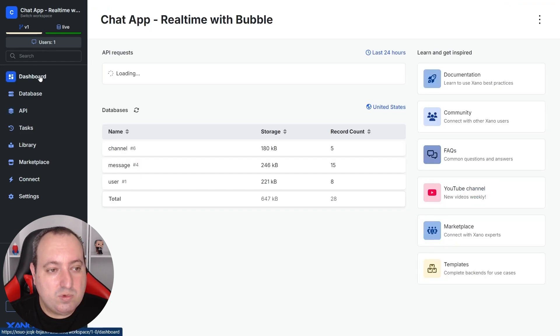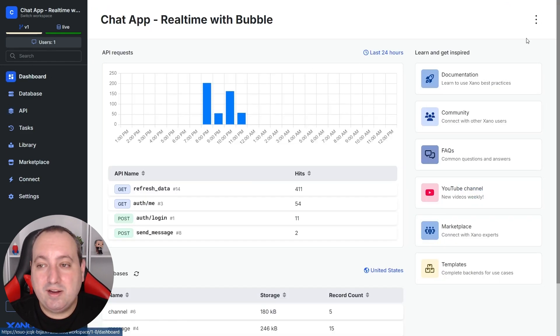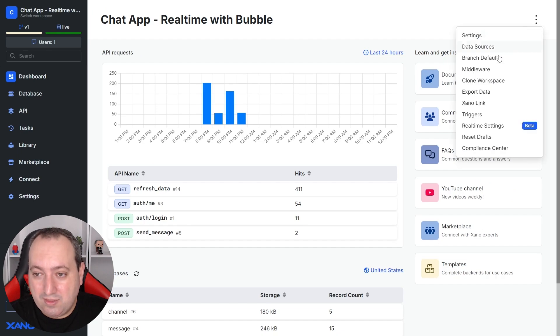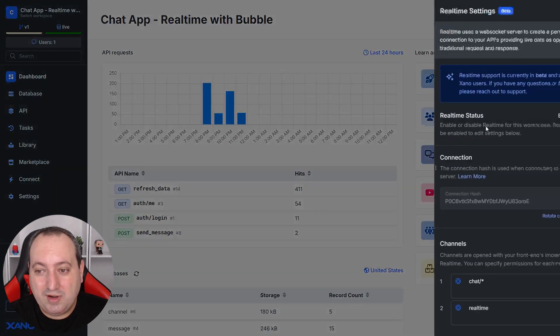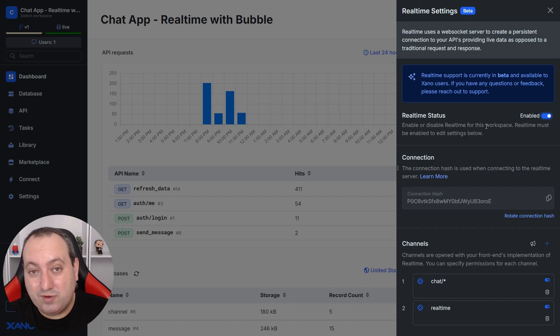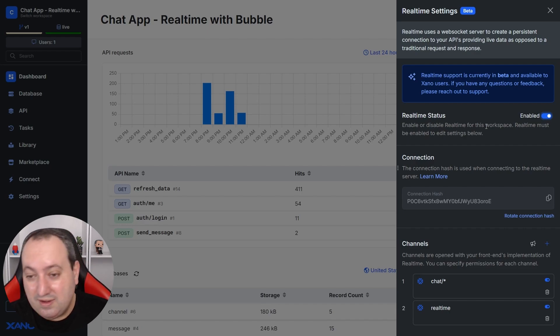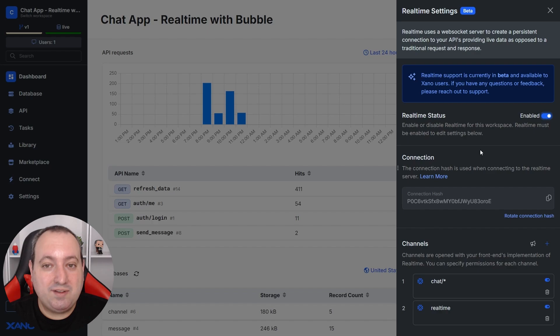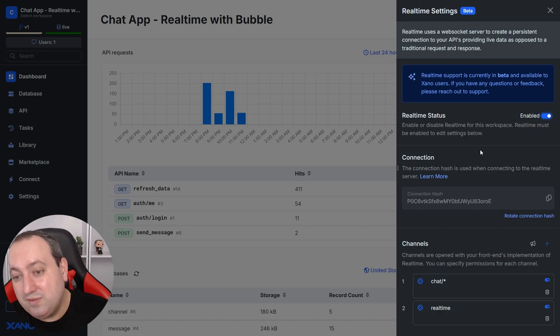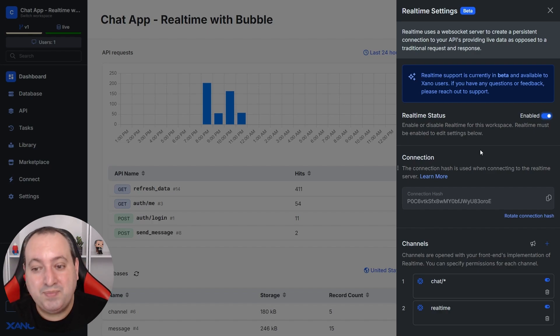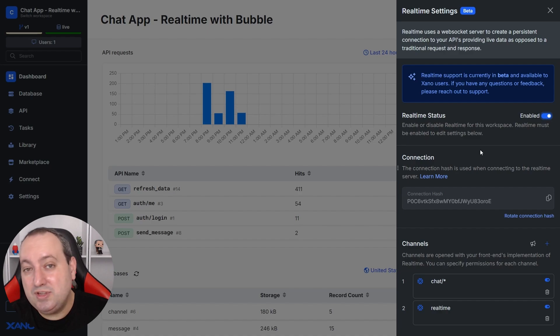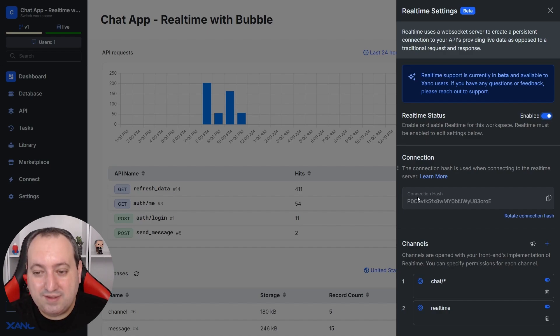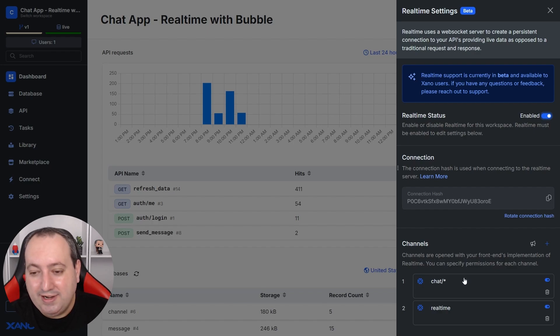The second one you can find here in dashboard. If you click here, the three dots, you'll find here under real-time settings. If this is your first time doing this, if you haven't enabled real-time yet, that might take a few seconds or even a few minutes to provision and get this working. But after that, you'll see the same settings that I have here on my screen. And we need this connection hash and a channel.